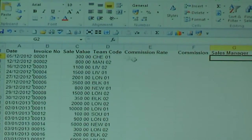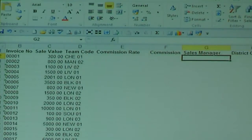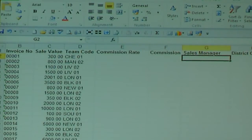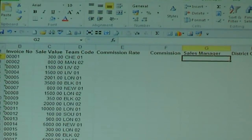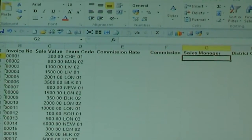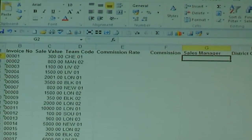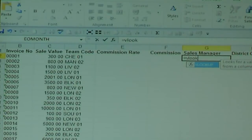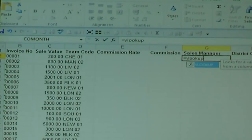Now for the VLOOKUP, I'm going to do it with a trick slightly different than other people have probably shown you. I'm not going to use a wizard. Where you want the answer, you type equals VLOOKUP — doesn't matter if it's uppercase or lowercase — and then you type a bracket.